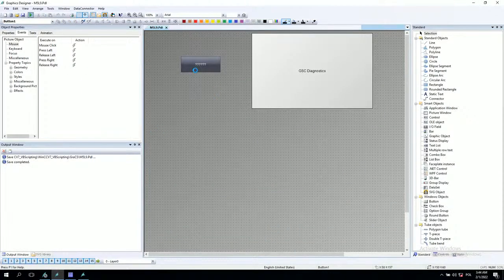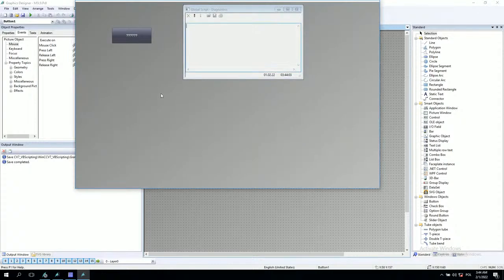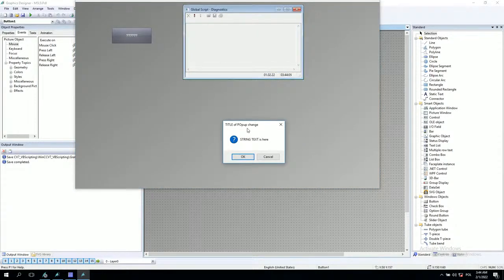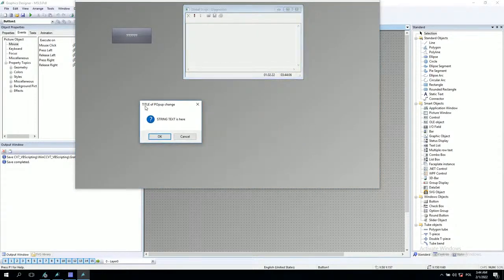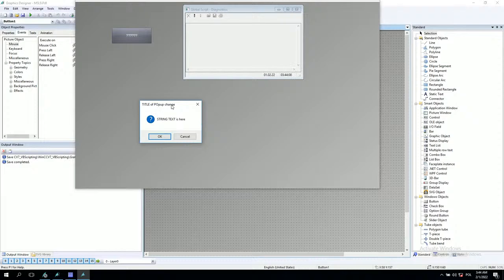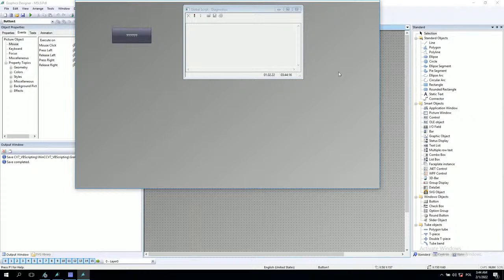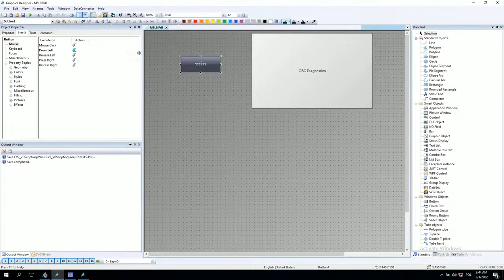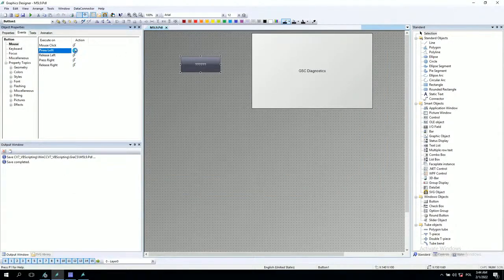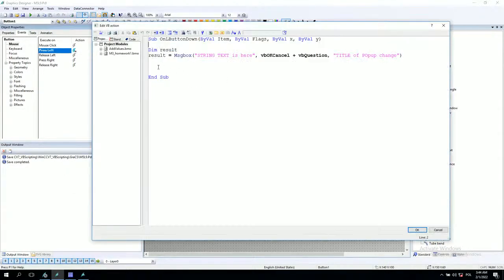Now our pop-up window should look different. As you see, I have the title 'Title of pop-up change'. I have the question mark, and I have the string text is here. Now I have OK or cancel. I will put cancel. And what about choosing this, the result?